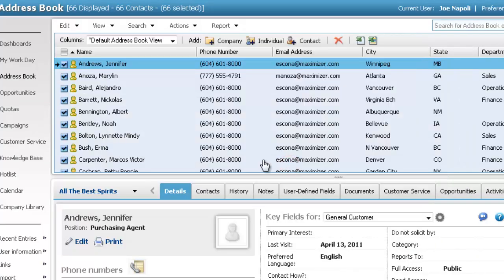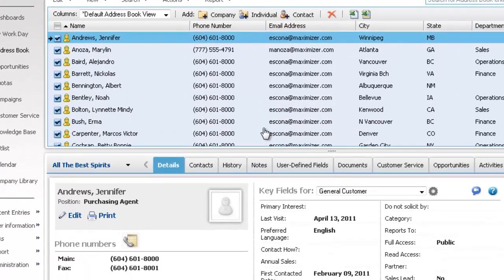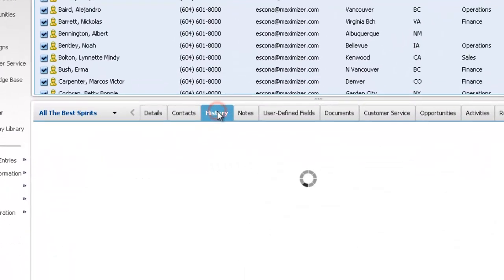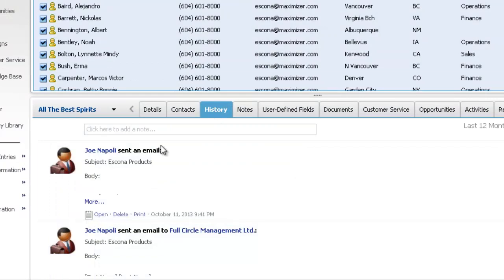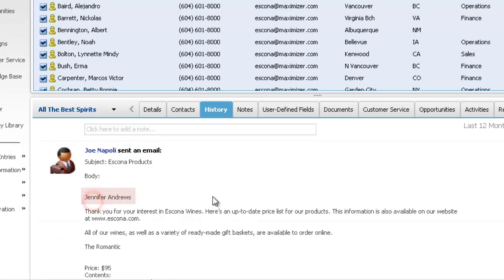You can view the sent email in the History tab. Any merge fields in the message are replaced with values from the entry in Maximizer.